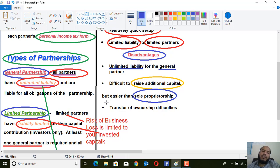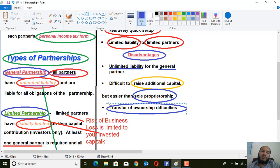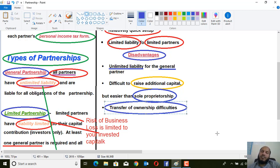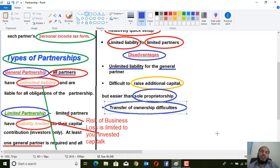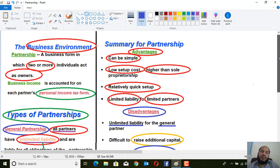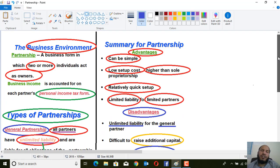The third drawback is difficulty in ownership transfer. You cannot transfer your ownership until and unless you take the consultation of all the partners. This concludes the discussion about the partnership type of business.